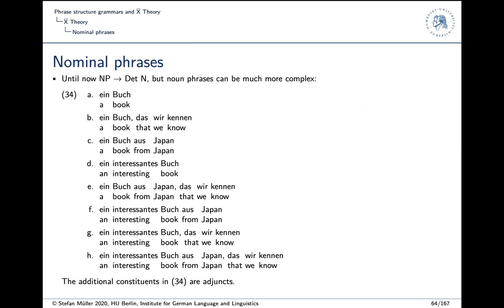So up to now we had one rule for nominal phrases: the NP consists of a determiner and a noun. From this we can derive something like example 34a, 'Ein Buch' — 'a book'. That's pretty boring in comparison to what is really out there. So what kind of noun phrases can be observed in German and English? Some examples are listed here in 34.